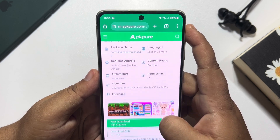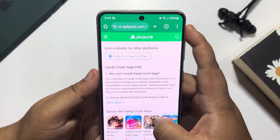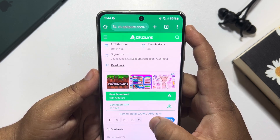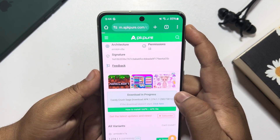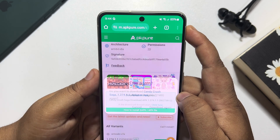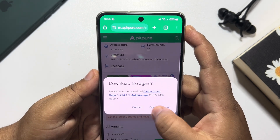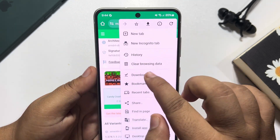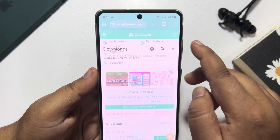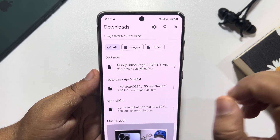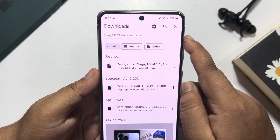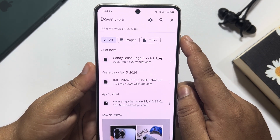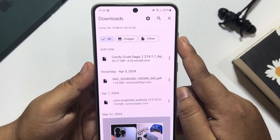Scrolling down and again tapping on Download APK, and here just tap on Download. Now I'm going to my downloads and as you can see the Candy Crush APK has been successfully downloaded.